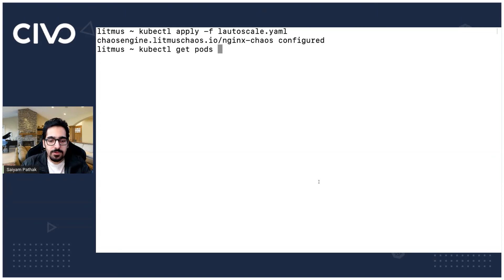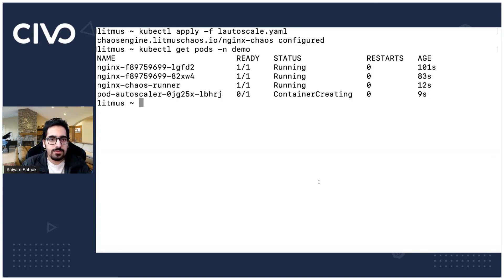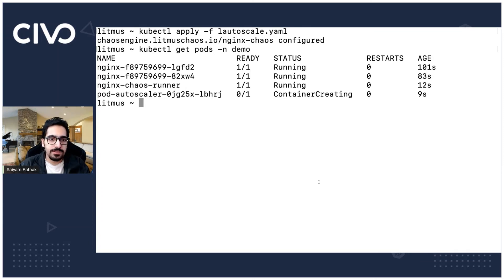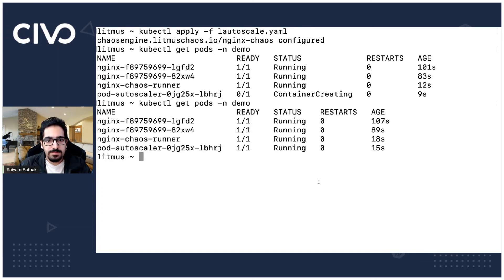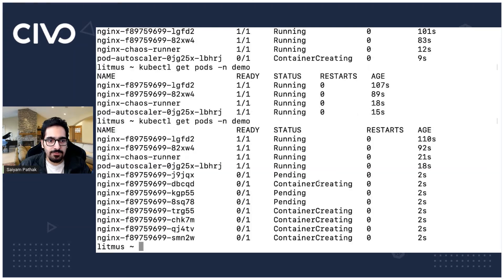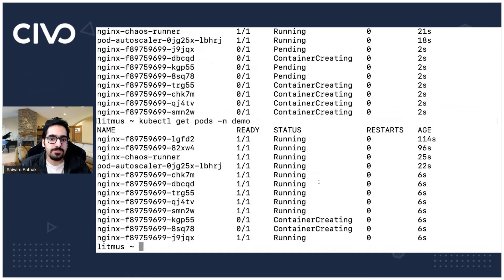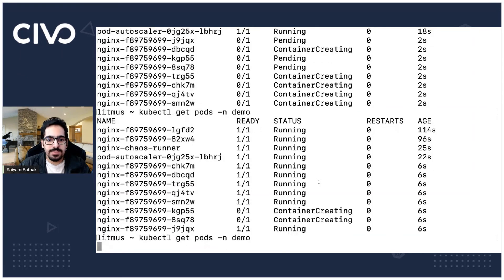kubectl get pods and again now the pod autoscaler is getting pulled. It's running and now we should be able to see the containers creating and we can see the 10 replicas will be created.